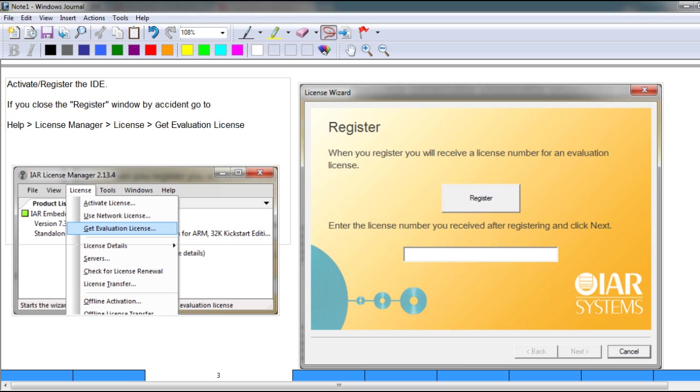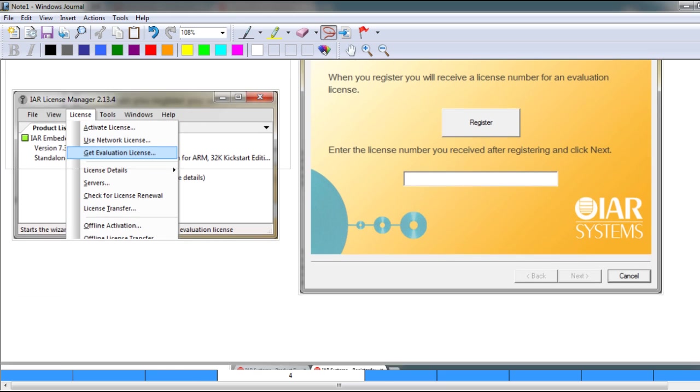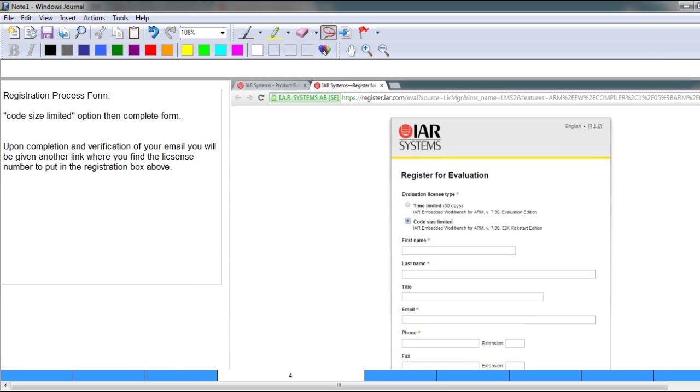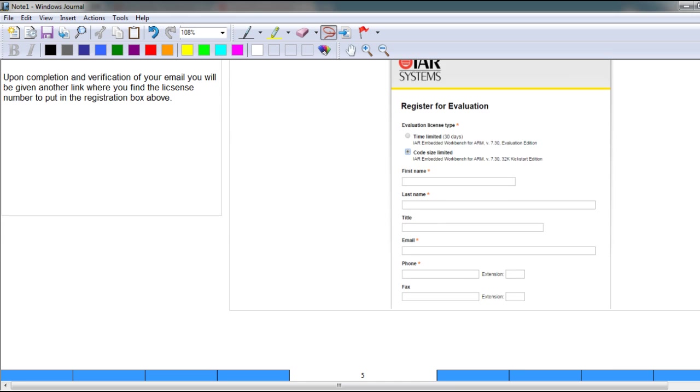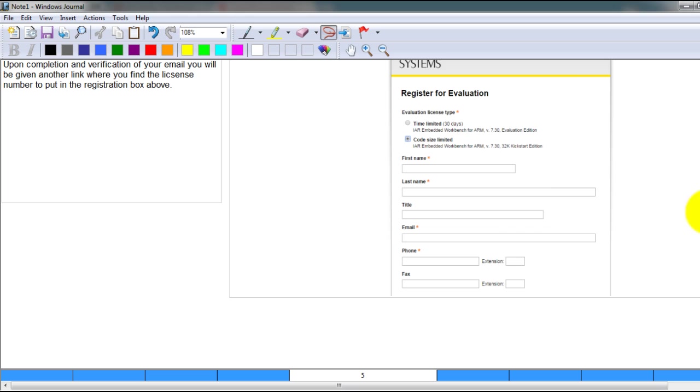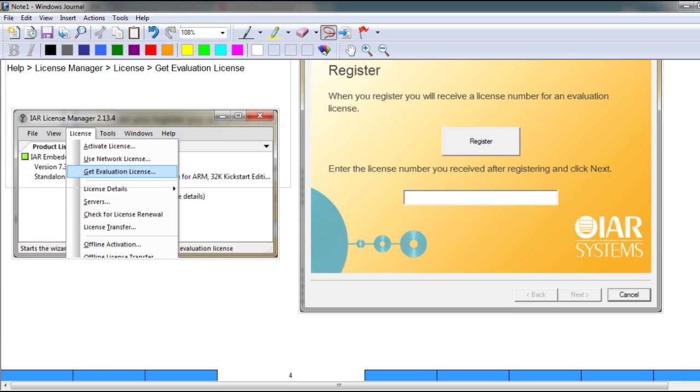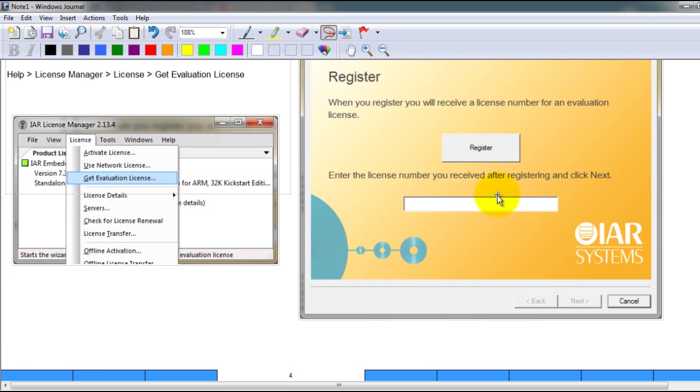that's going to open a website on your browser. On that website you want to select code size limited and complete the registration form. After submission you will get a verification email with a link, and when you click on that link you will get a license number that you can then put in this text box and complete